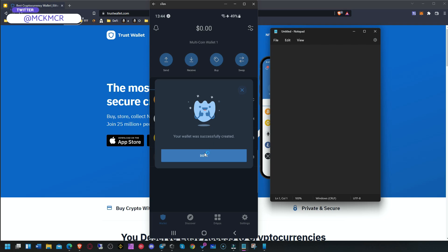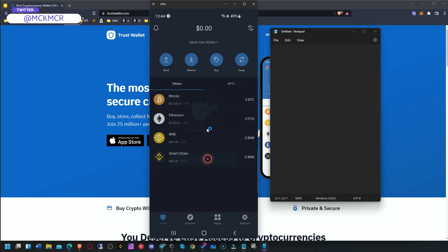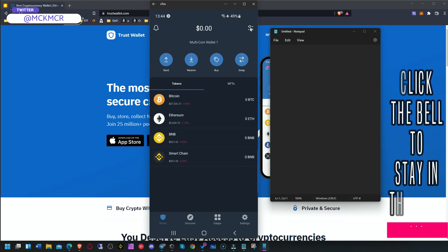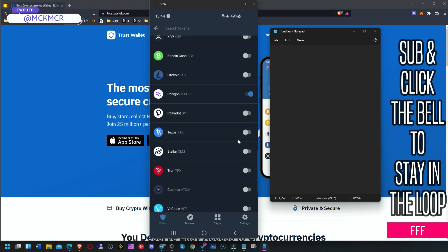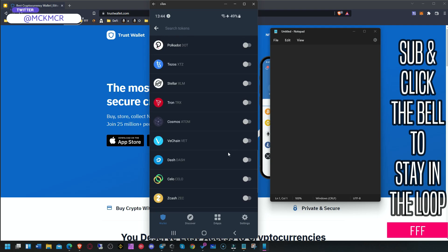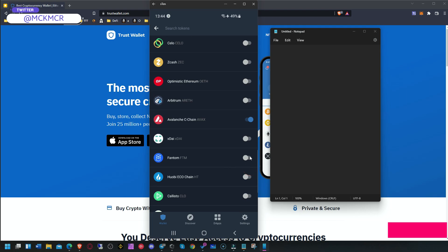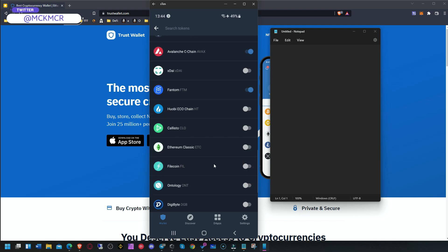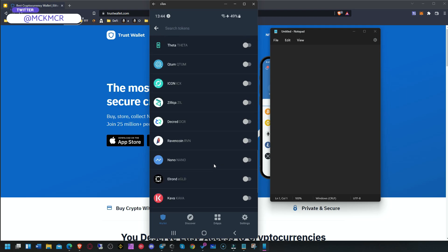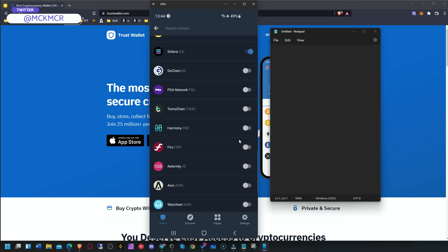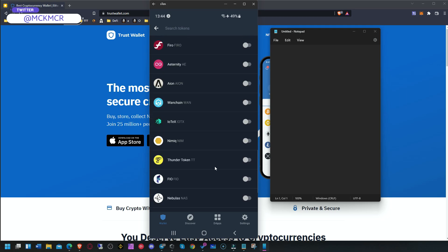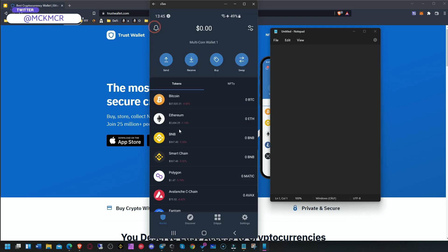Now we have created the wallet. What I created is a multi-coin wallet, which gives you access to all the coins on all the blockchains we're using in our videos. You can click and switch on networks like Polygon, Avalanche, Phantom, Solana, or Harmony — this wallet has everything.